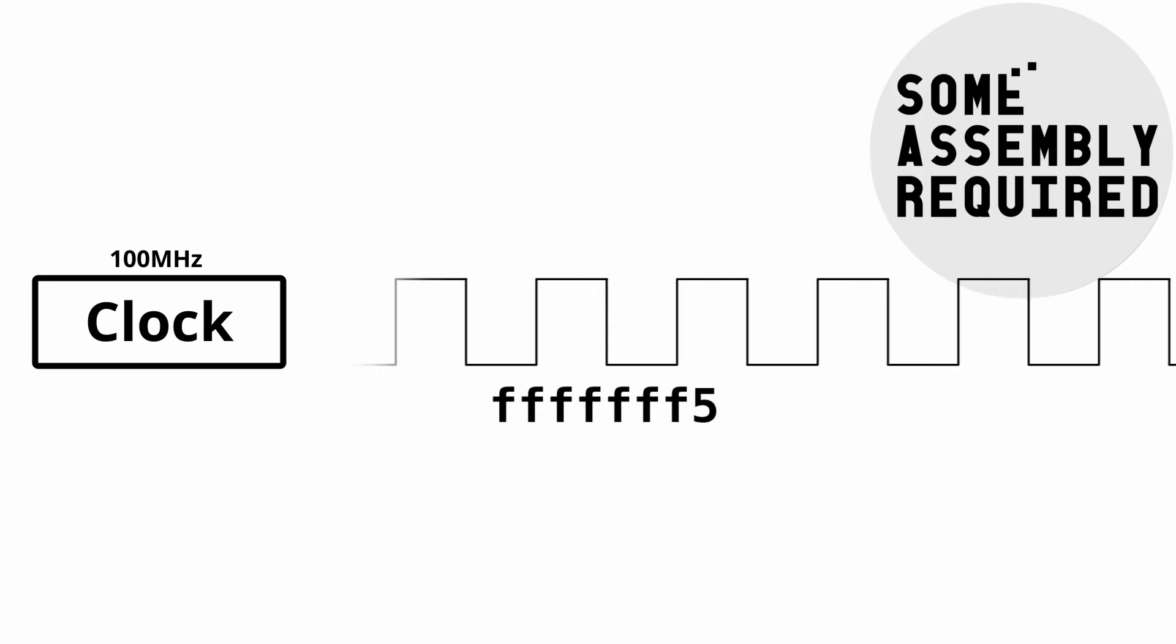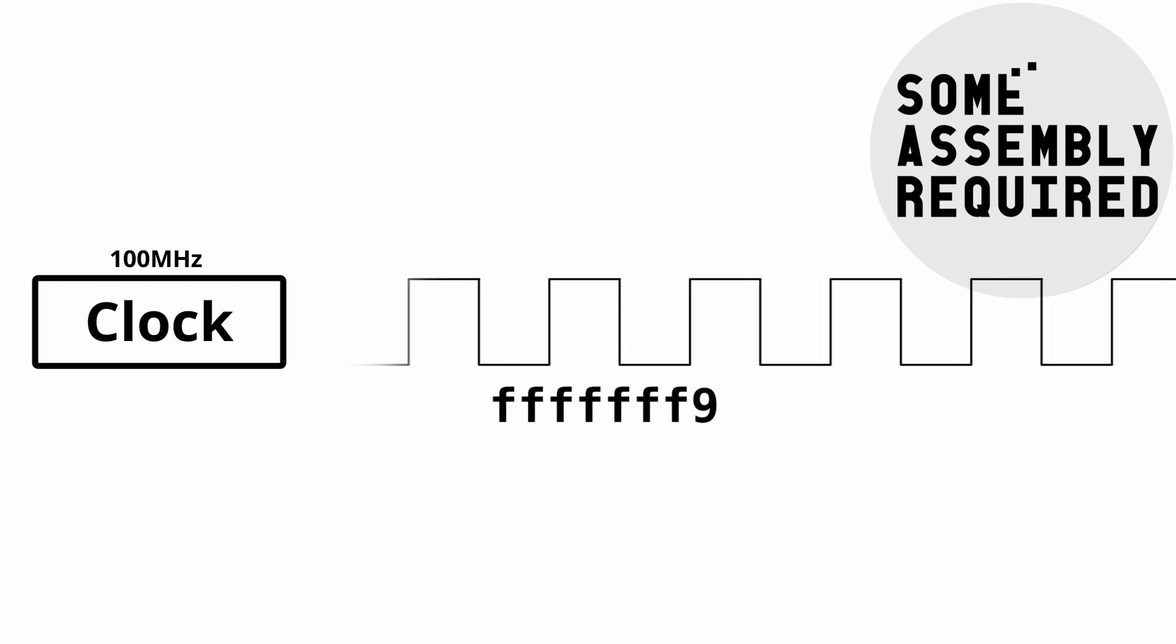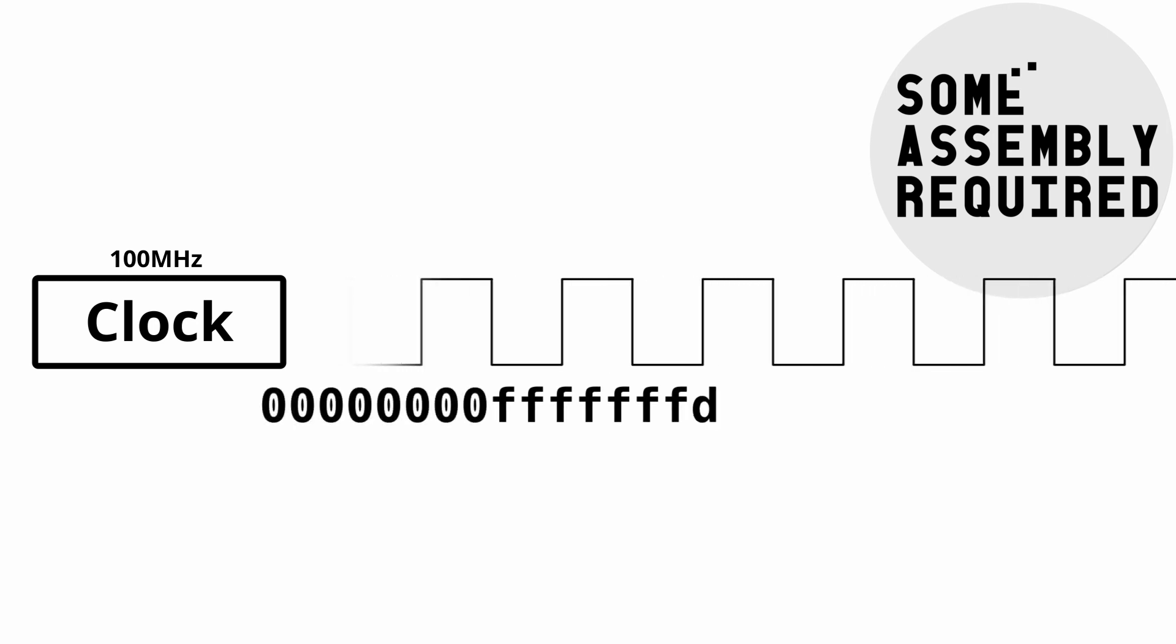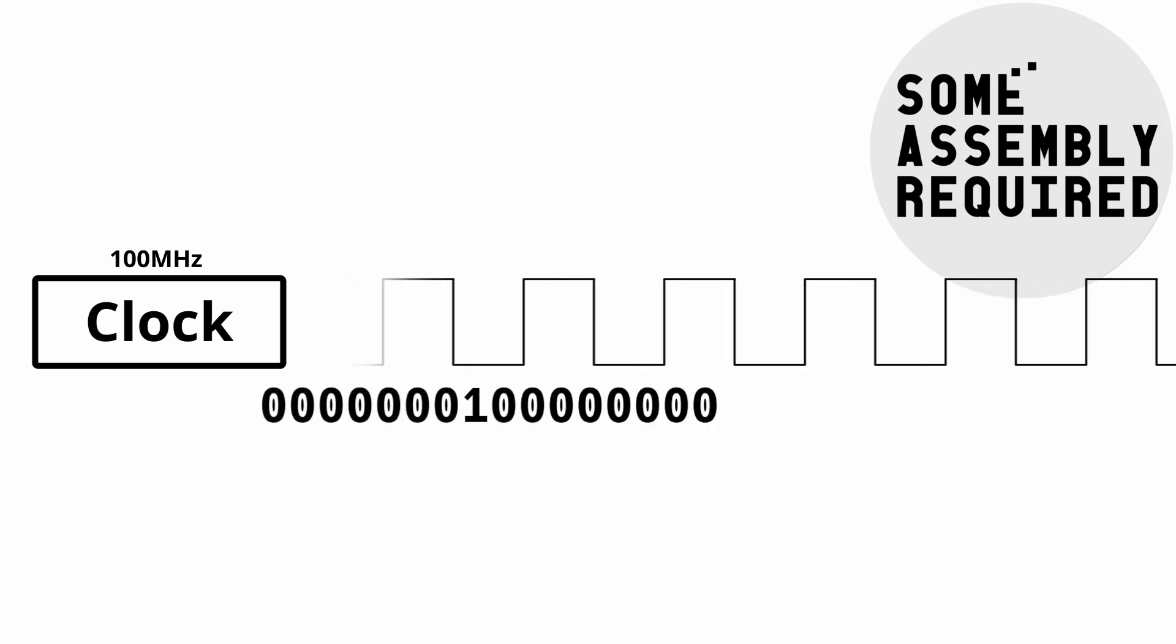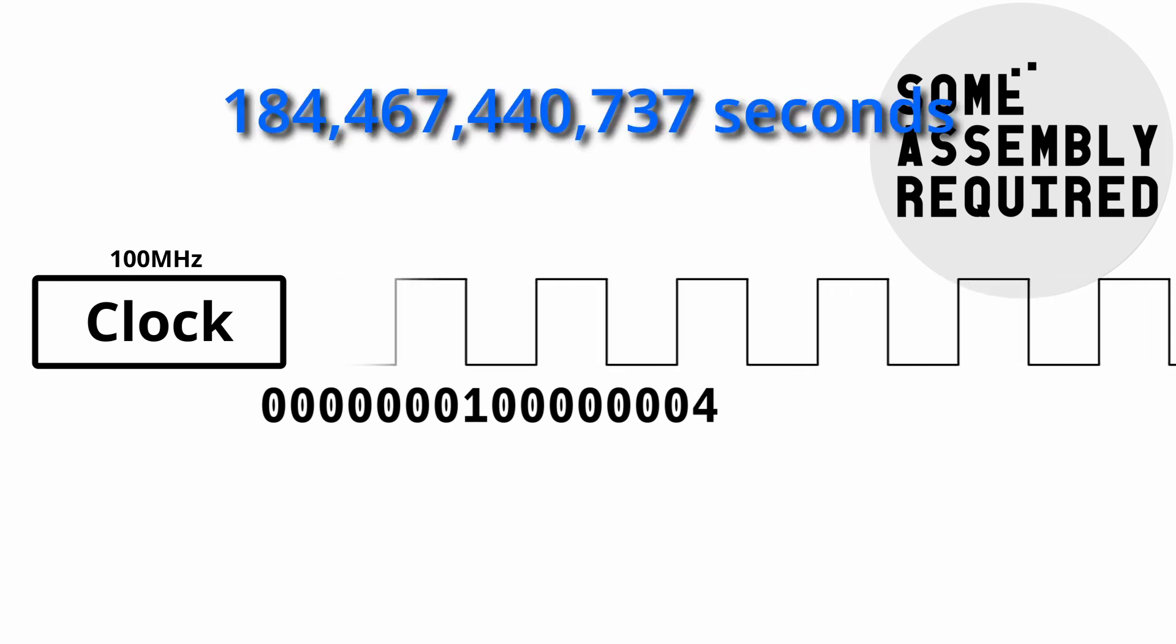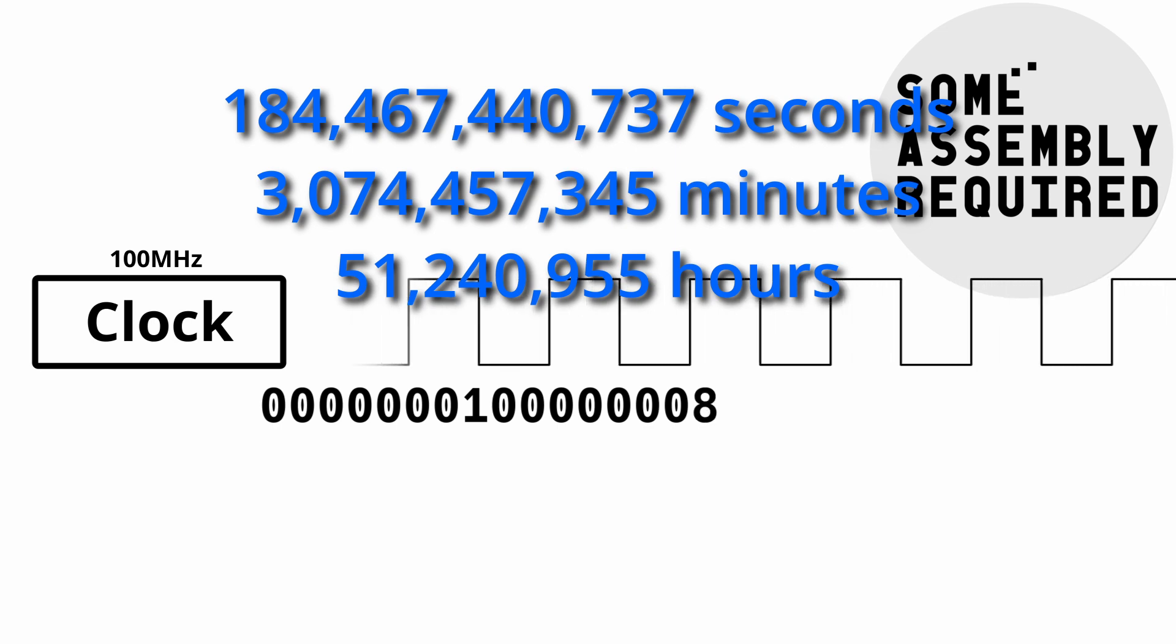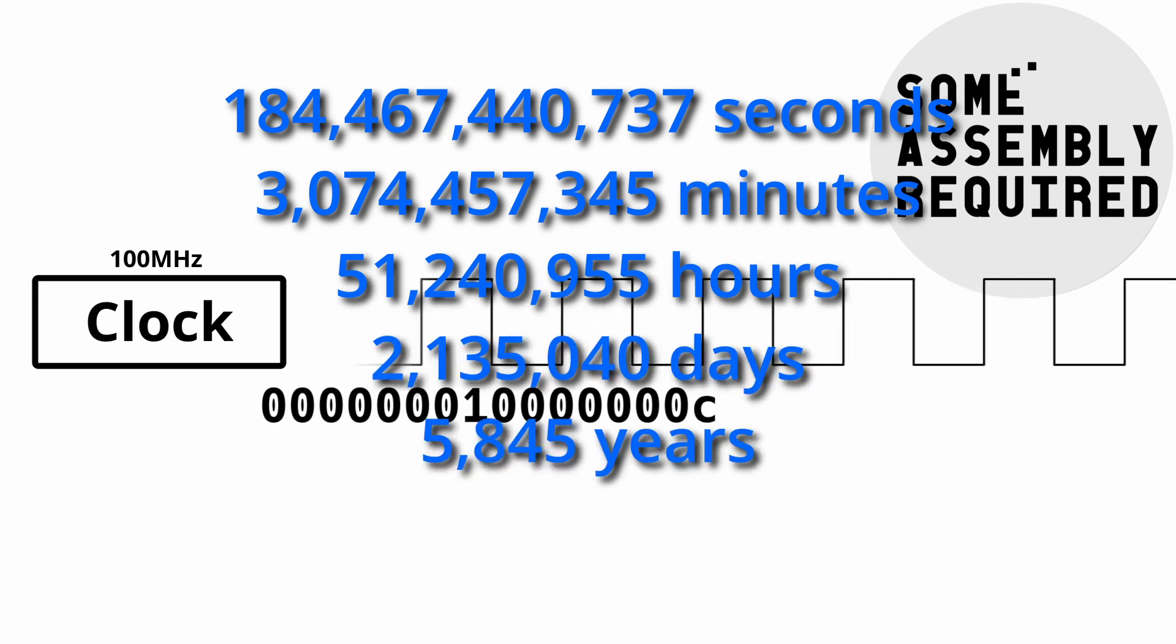But that problem is easy to solve, right? Instead of counting in a 32-bit register, let's count in a 64-bit register. So instead of 40 seconds between wraparounds, we now have 184 billion seconds, aka 3 billion minutes, aka 51 million hours, aka 2 million days, aka 5,000 years, aka long enough. I mean, call me pessimistic, but I don't think any user will want to run the system for longer than 5,000 years.